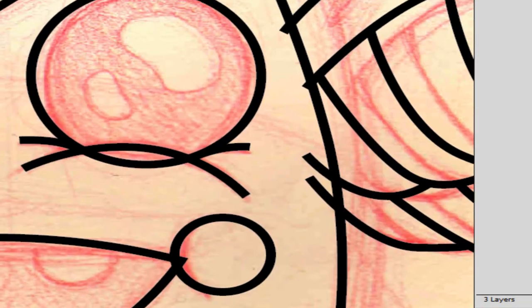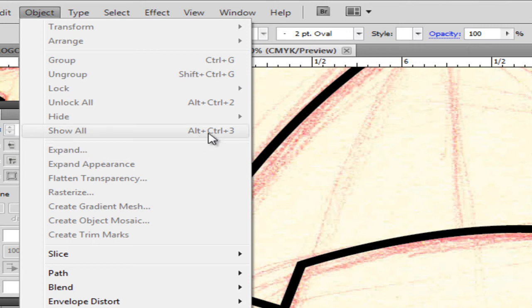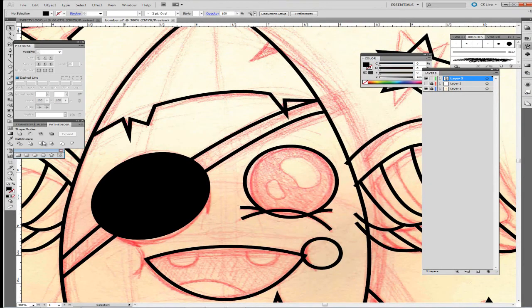After I'm done with everything, I'll color this by going to Merge, then Divide, then Select All, then go to Expand. Actually I expanded everything first — then I go to Merge, then Divide, and then convert it all to Live Paint.